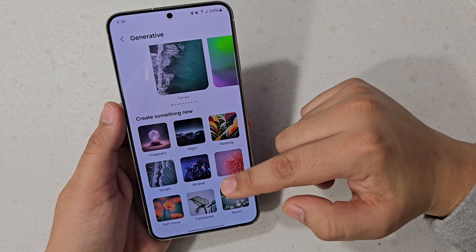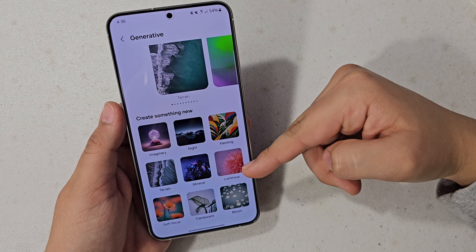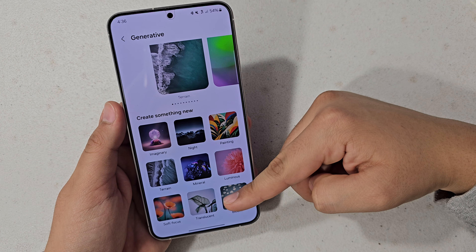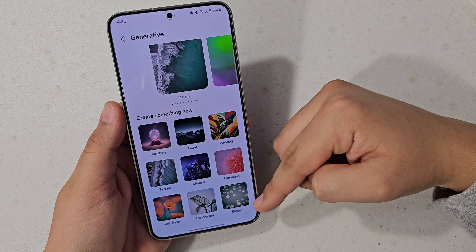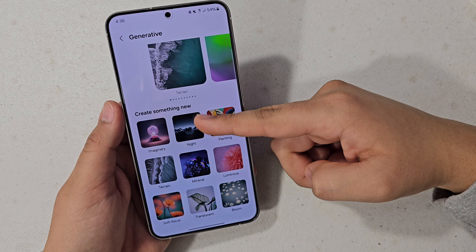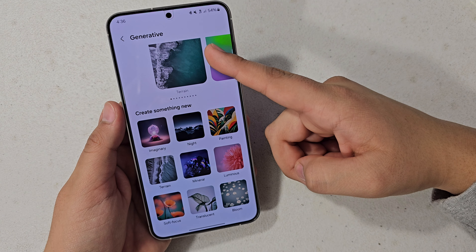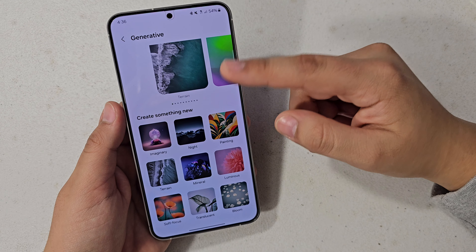You're going to get all these new options: painting, night, imagery, terrain, material, mineral, luminous, and soft focus — along with bloom and others.